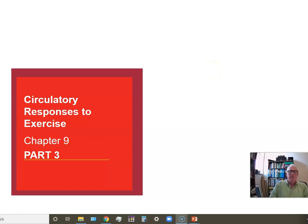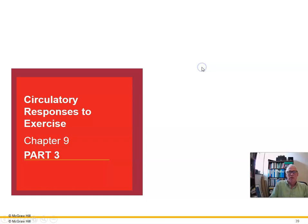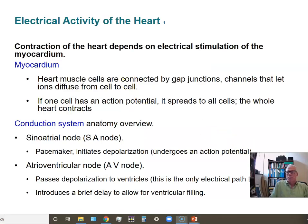In this third part of our look at the cardiovascular system and how it responds to exercise, we'll take a look at the electrical activity of the heart and its measurement in the form of the electrocardiogram. Then we'll look at the regulation of blood pressure and the vascular system, both at rest and during exercise.